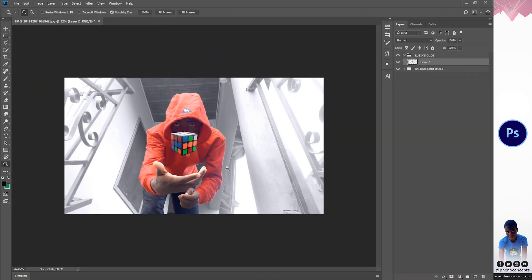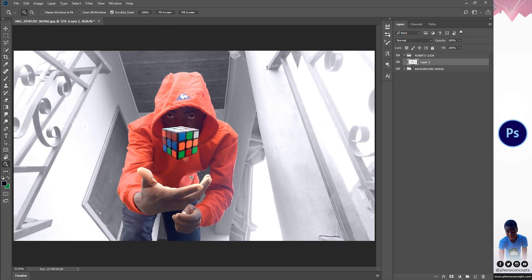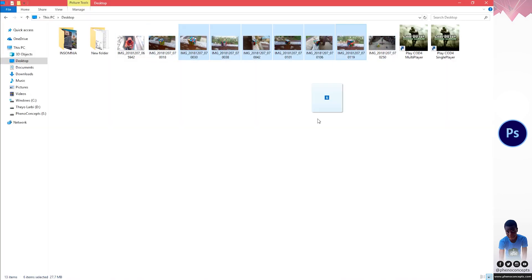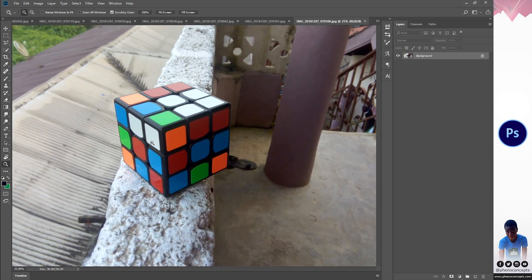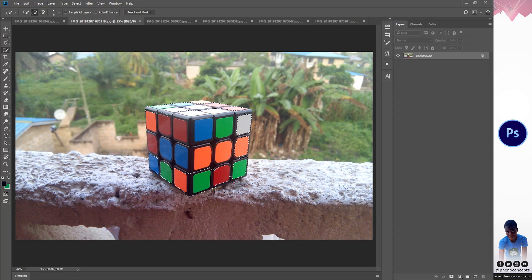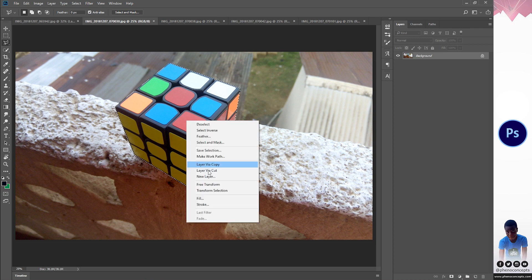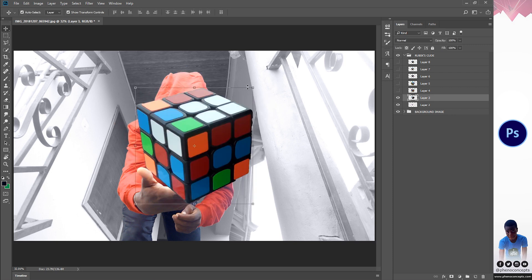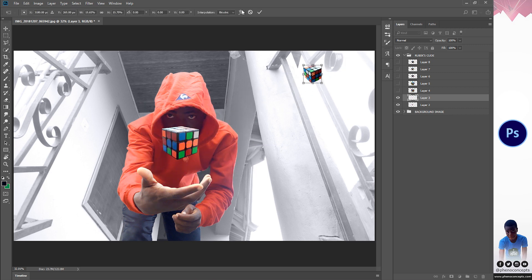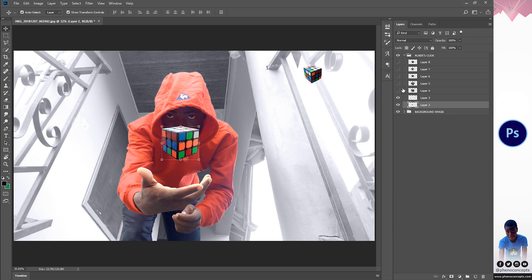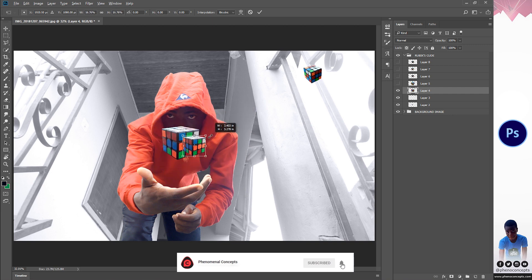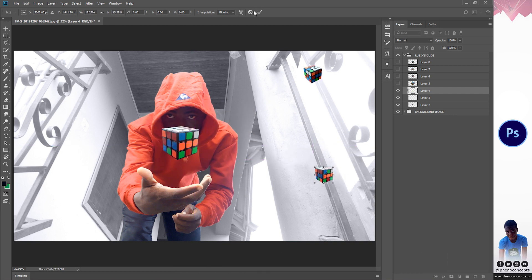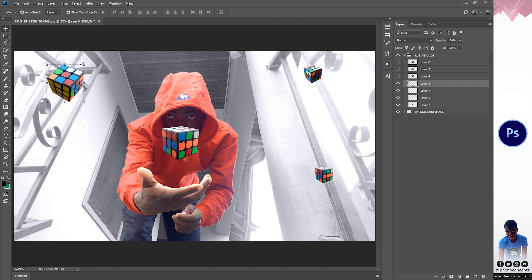Having just one Rubik's cube is not enough, so I'll go ahead and import the rest of my images and take care of the backgrounds. I'm going to speed up from here onwards. Now, if you're paying attention, you may have noticed that for the rest of the images I wasn't really concerned about the selection quality, because the main focus is going to be on this Rubik's cube and not the others — and apart from that, the others will be in motion blur. So the focus is on the main one in front of us.